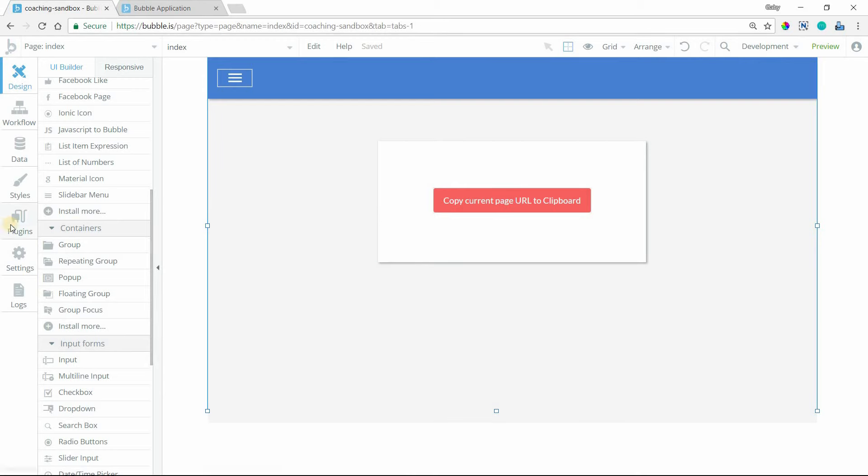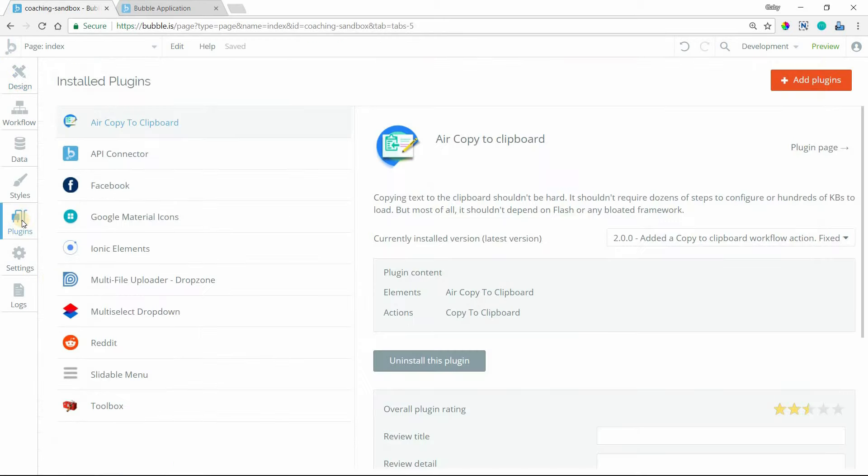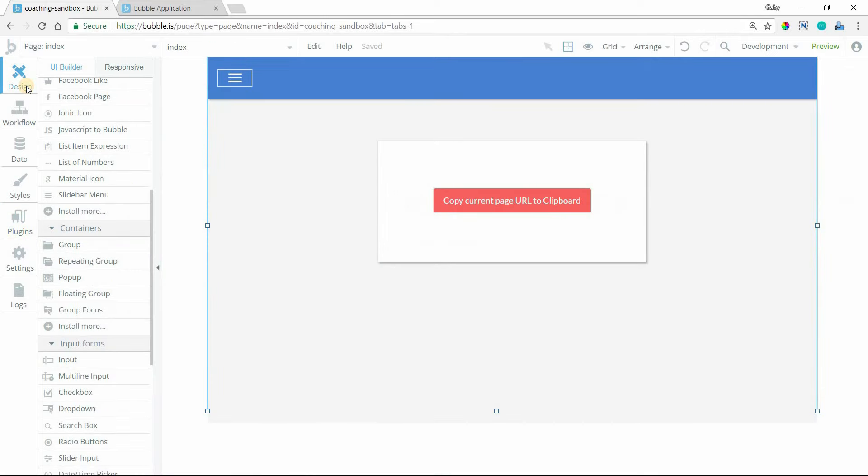The first thing you want to do is head over to your plugin section and install the Air Copy to Clipboard plugin. This is another Bubble user's plugin, and it works very well for this. Once you do that, you'll have a new action available in your workflows.